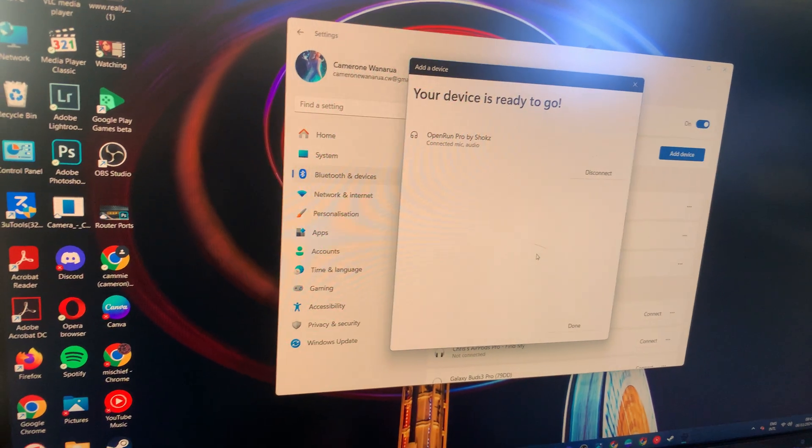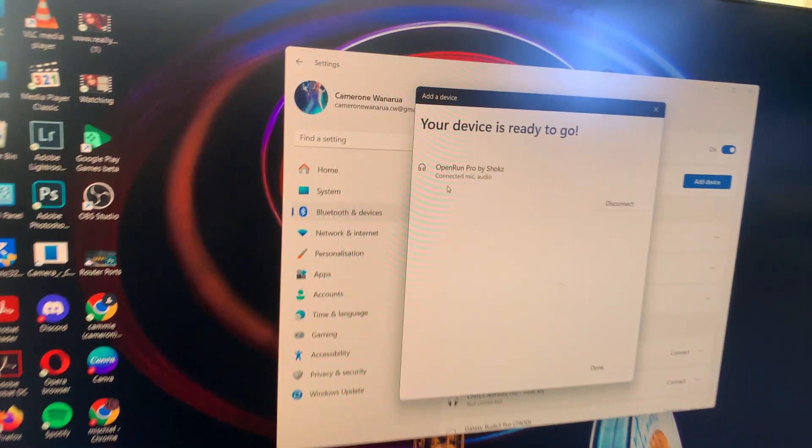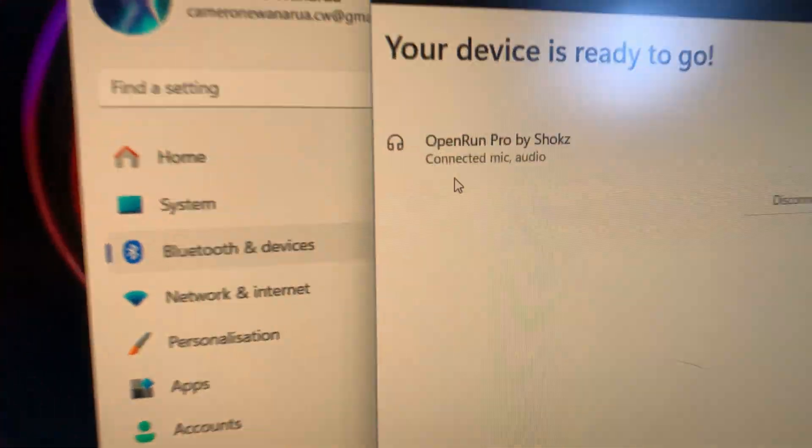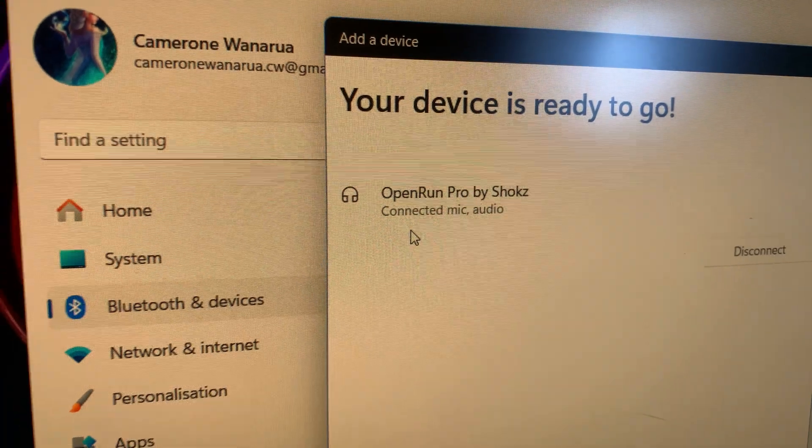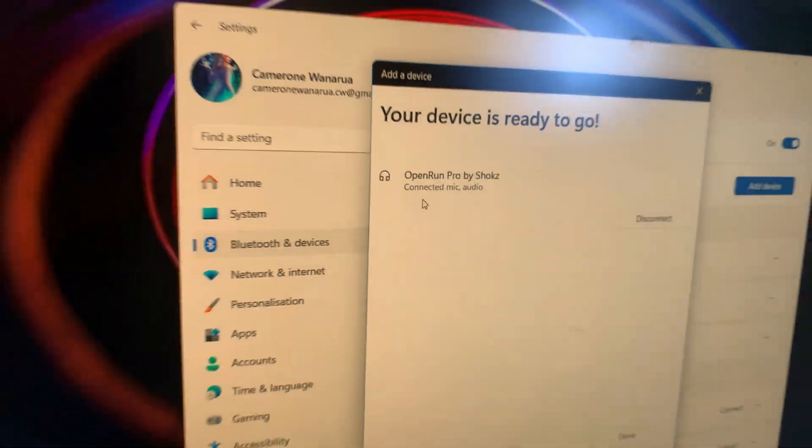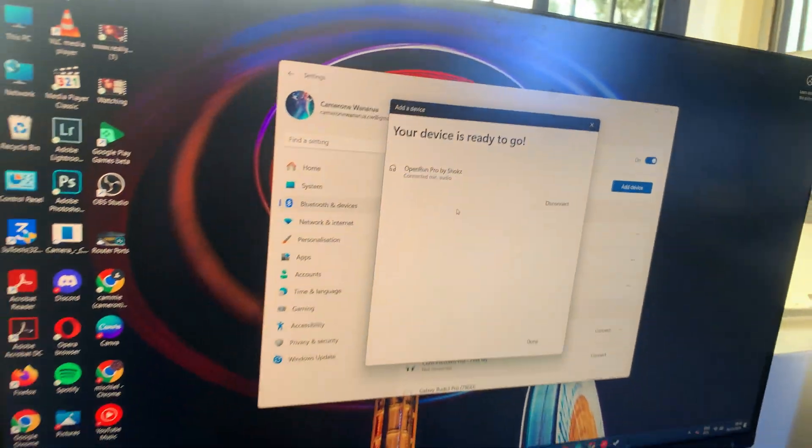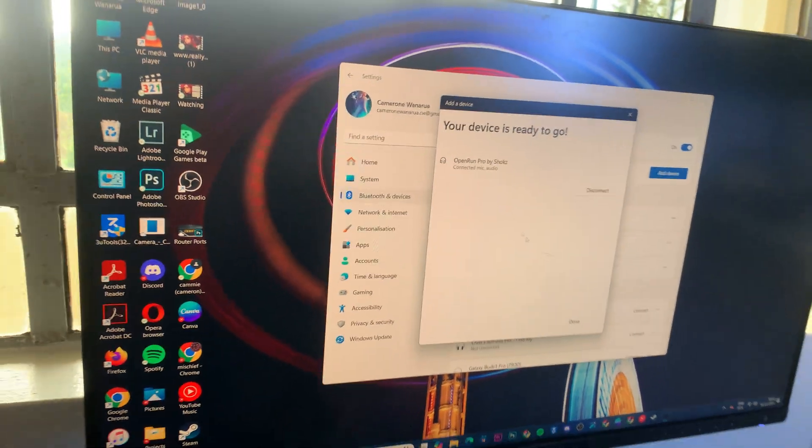Now you should see it says connected. You can also hear connected coming from your Shokz, which means that the connection has been established.